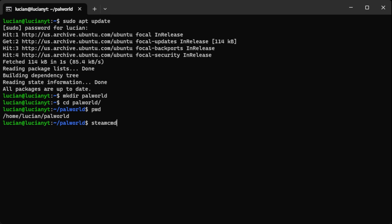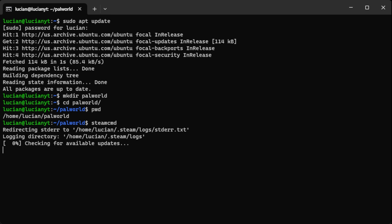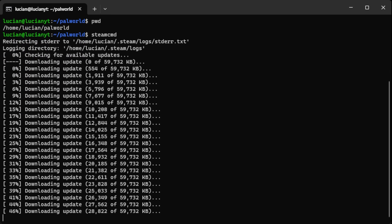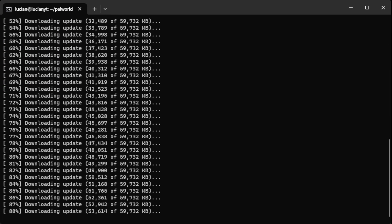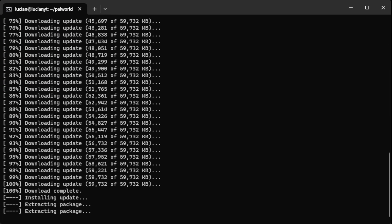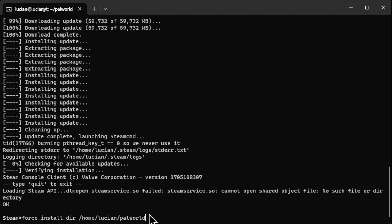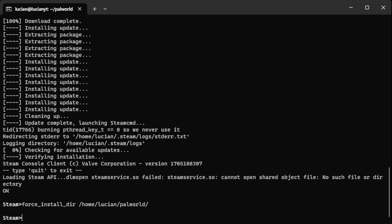So now let's go to Steam CMD. Hit enter and let that initialize. All right, now that we are here we're going to do force underscore install underscore dir for directory. Then we're just going to paste our path in there and I'm going to end it with another slash.